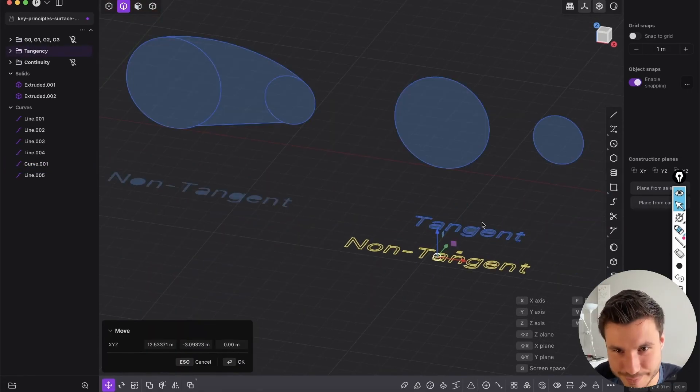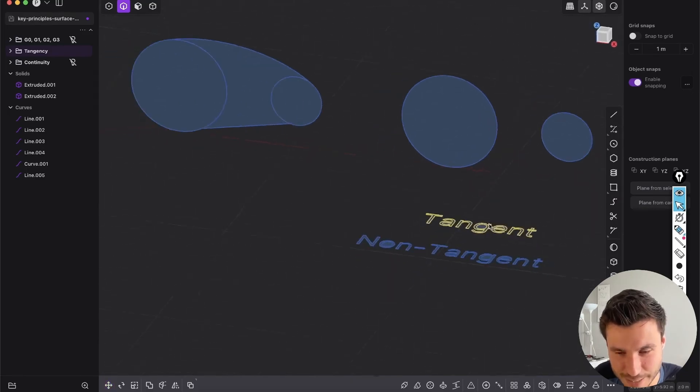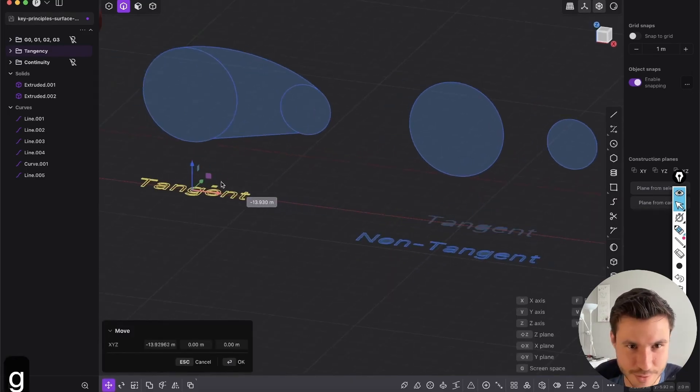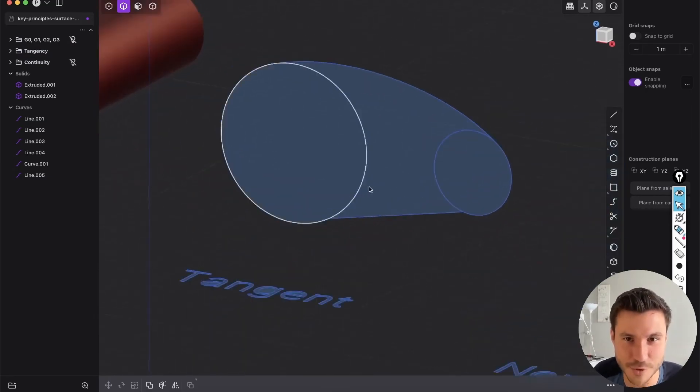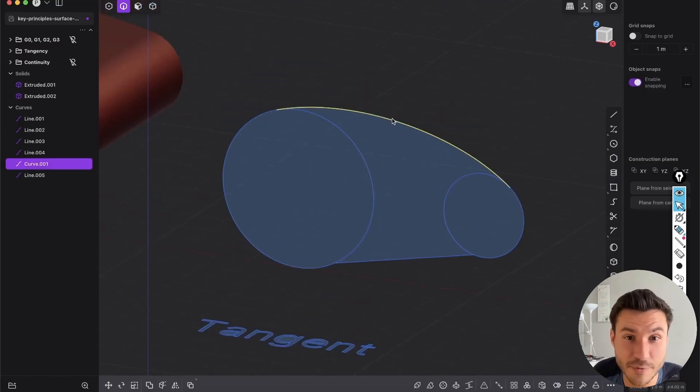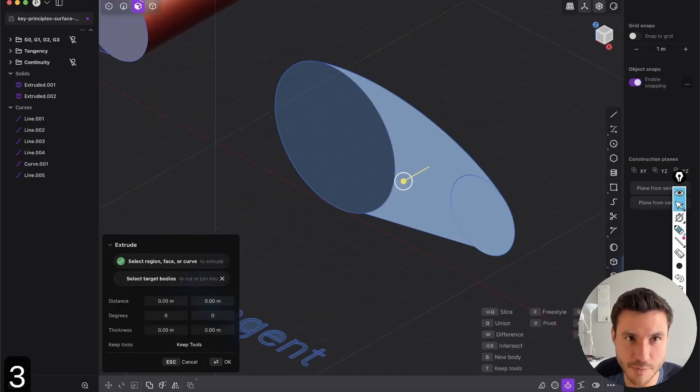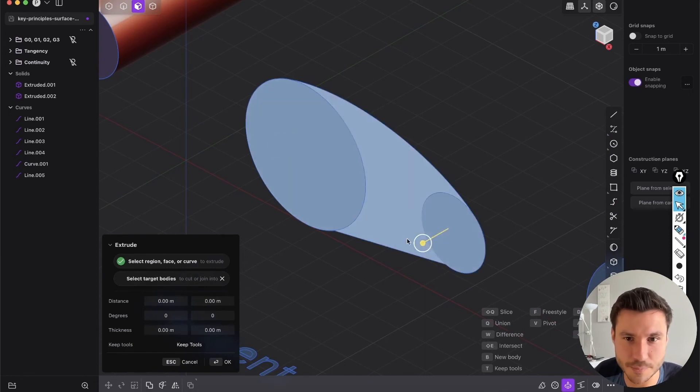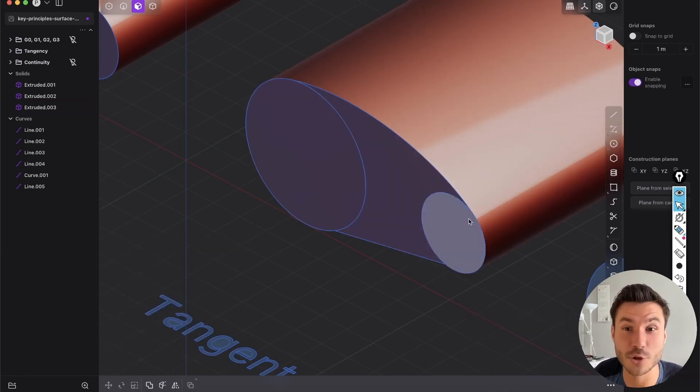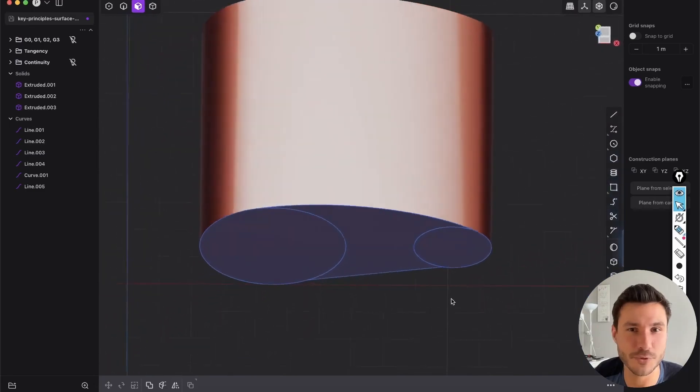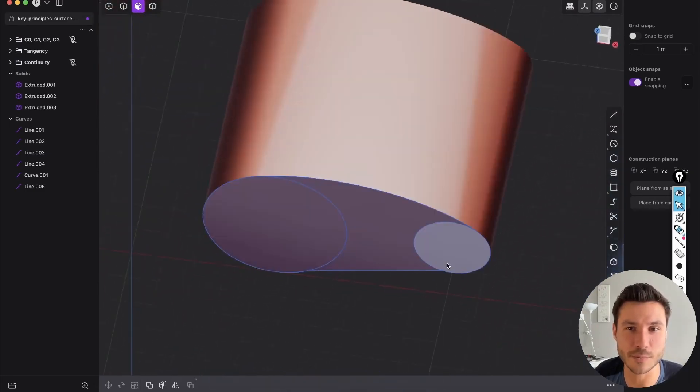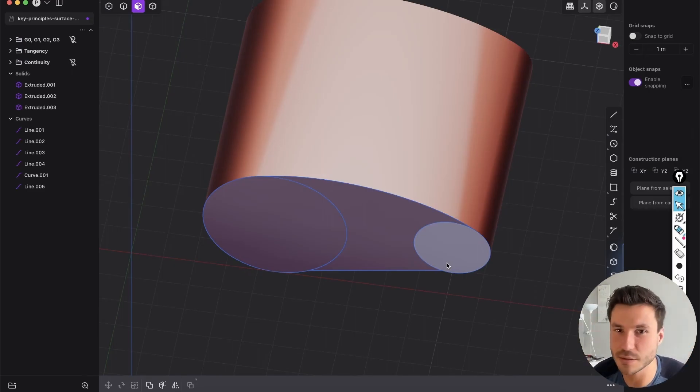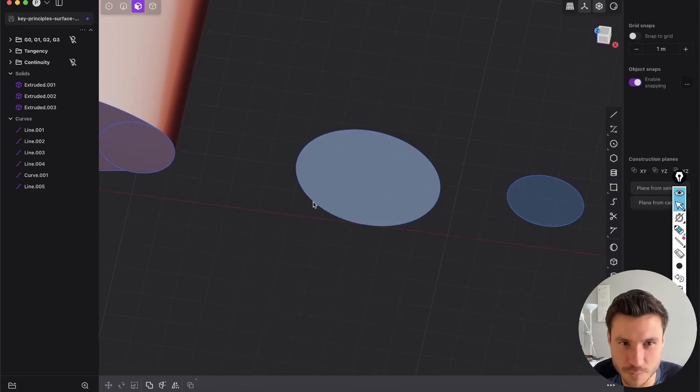Actually, I did it on the non-tangent example, so let's do it this time the other way around. So just that you're not confused. So in this example we will start with the tangent curve. So I think most of you understand that. So we have the curve, it's tangent here, it's tangent here. And if we again with face mode, select them all and extrude them, bam, look how beautiful this is. We have a nice organic, smooth, round face and surface. Beautiful.